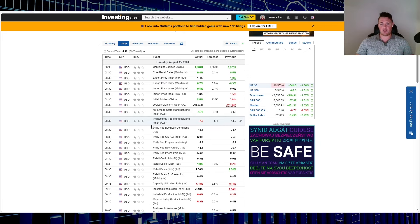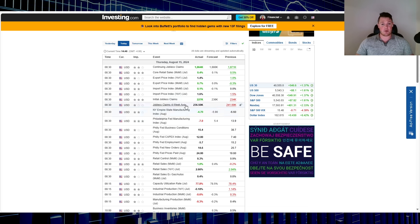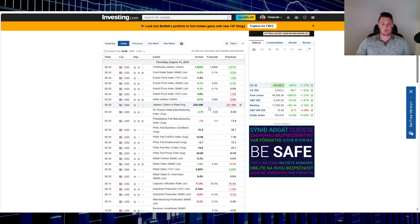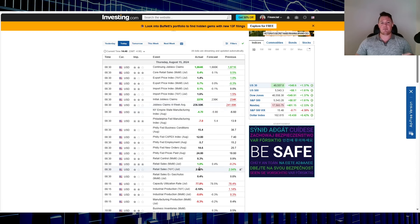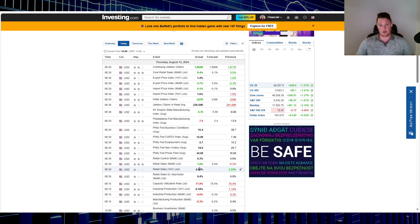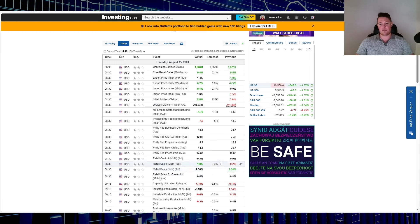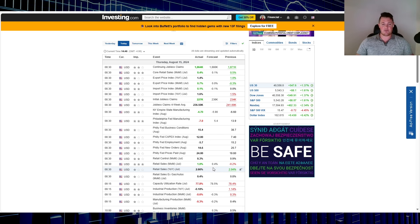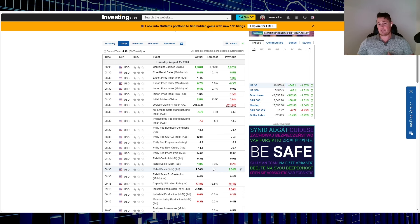And that is all because of data that came out today. So you have initial jobless claims coming in a little bit lower than anticipated, so that is a very positive thing. So it's 227 versus 236 the average. And not only that, but retail sales came in absolutely phenomenal at 1% versus the forecast of being 0.4%.